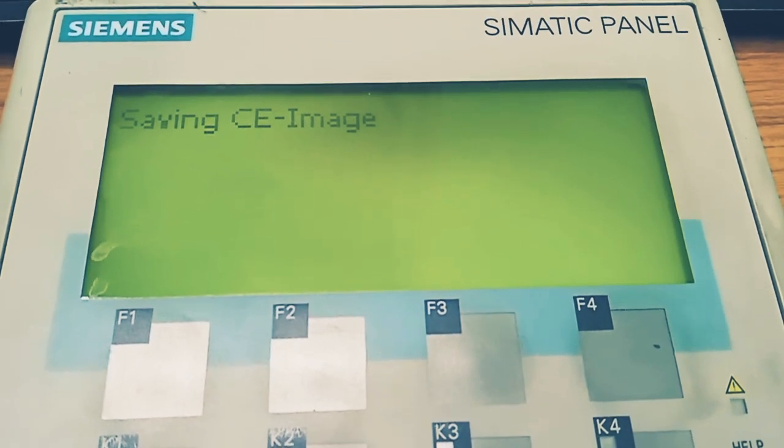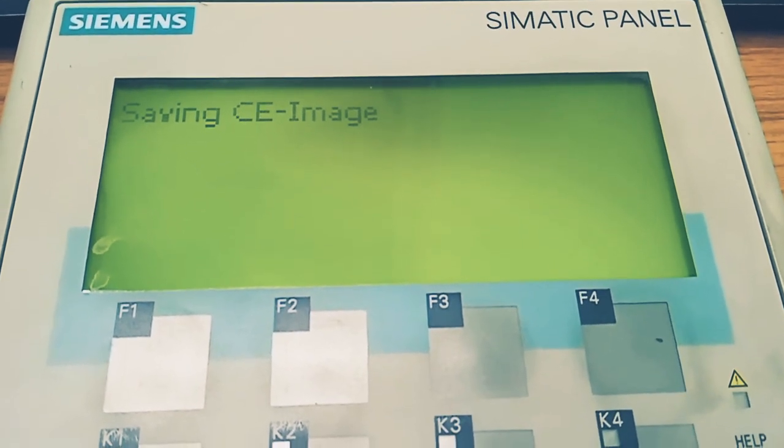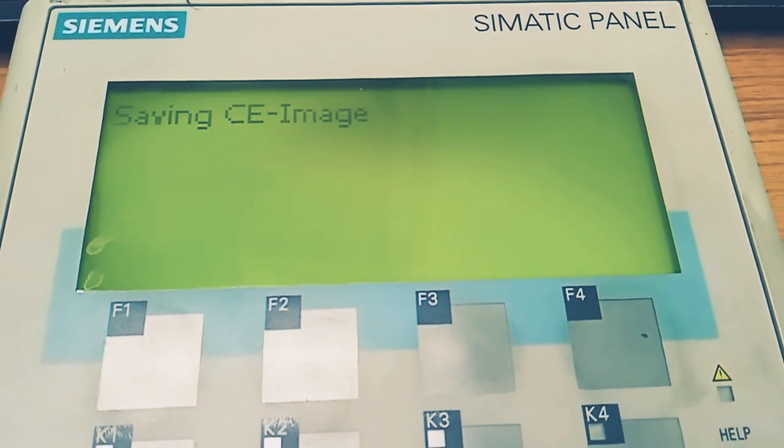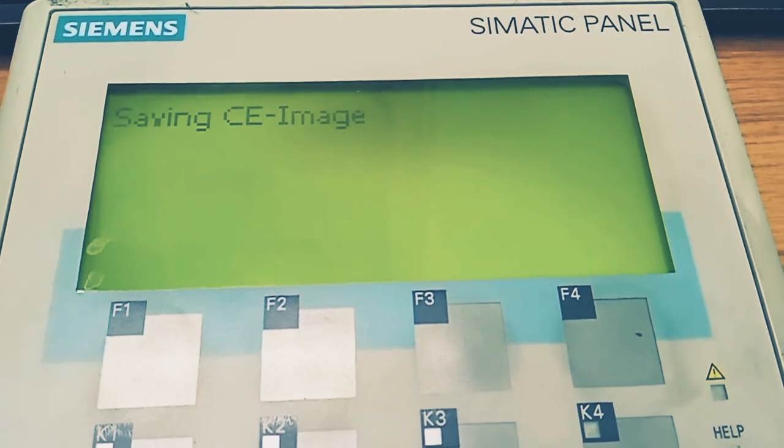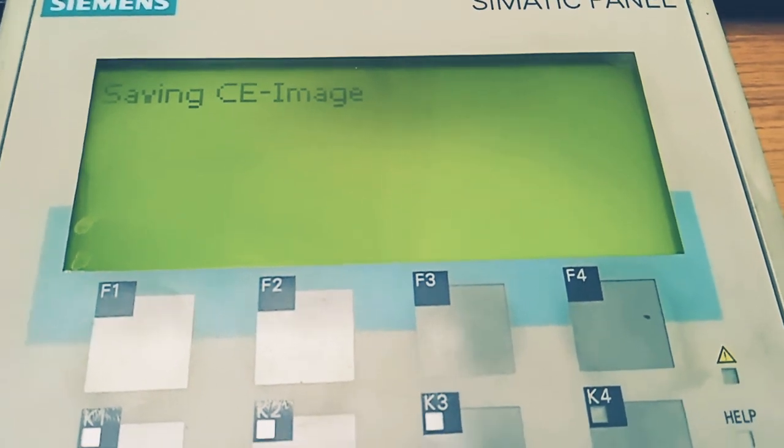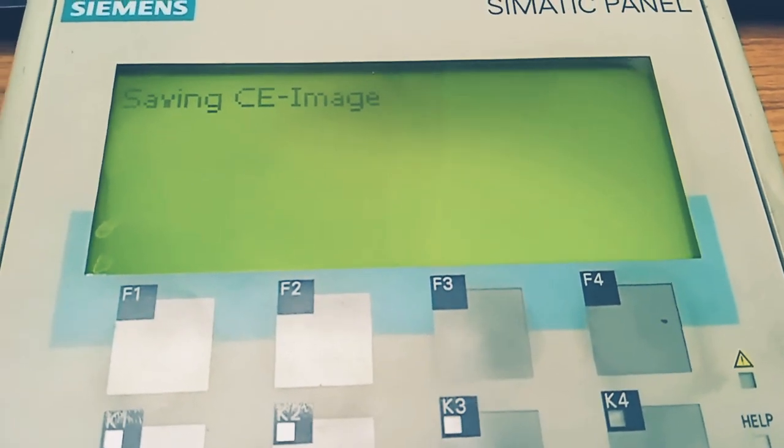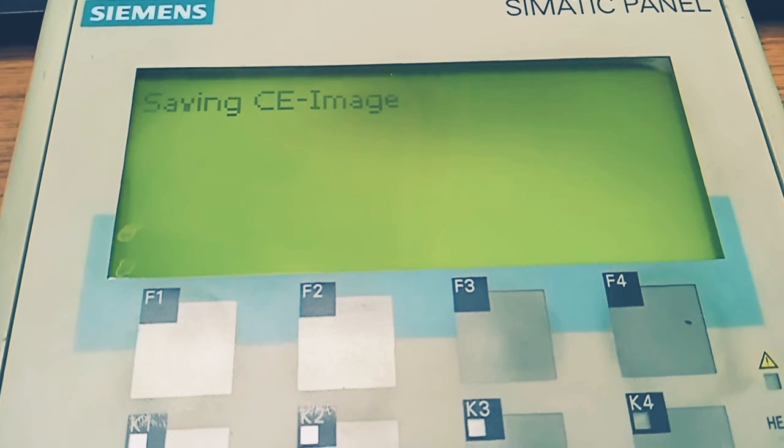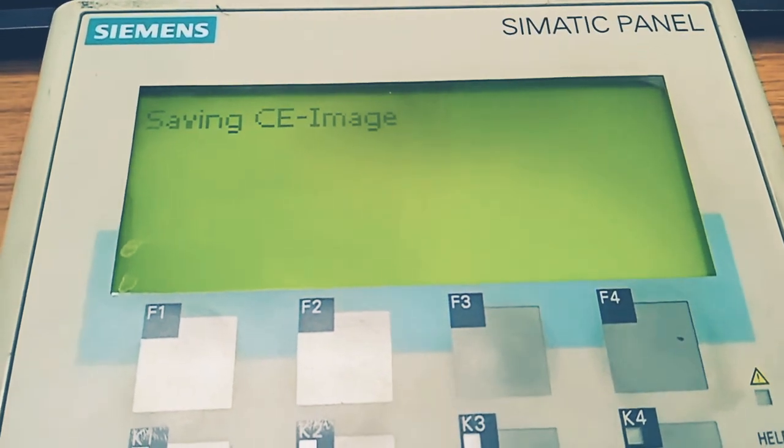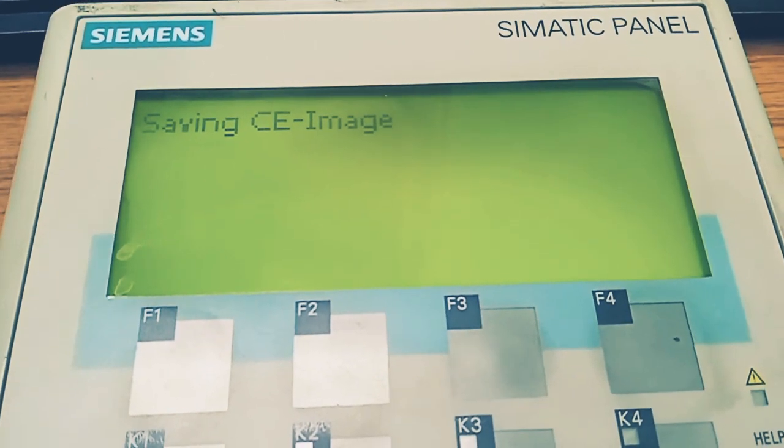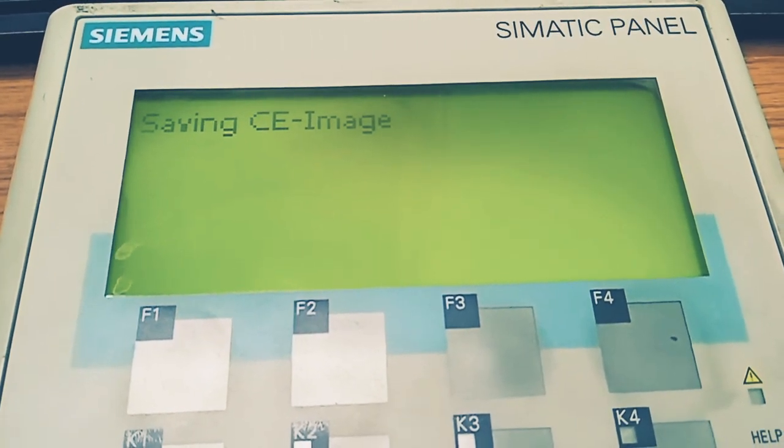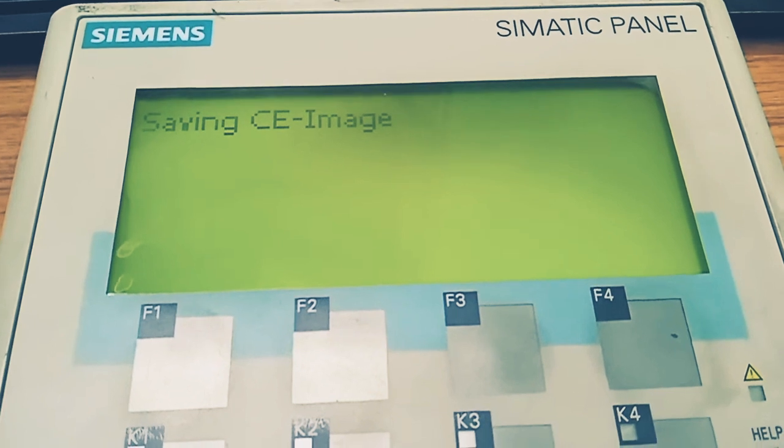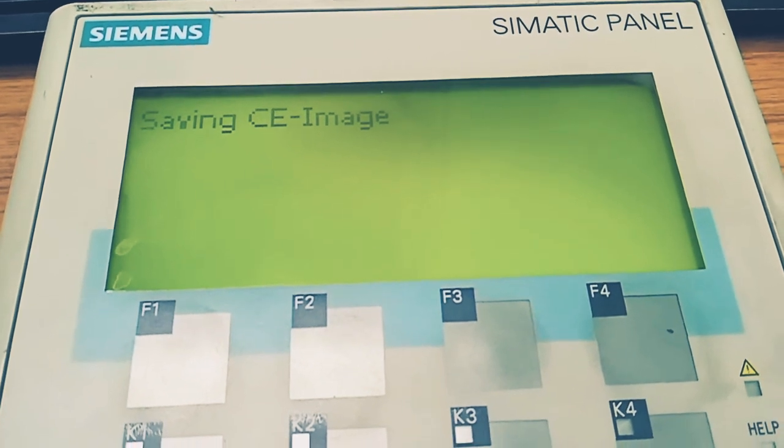Now this procedure using Siemens MMC card is the easiest and least time-consuming process.